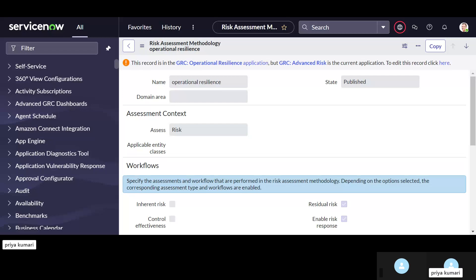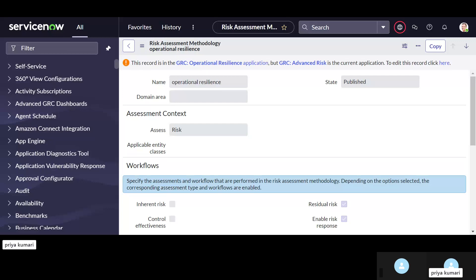Domain area and state must be published, then only it will be usable. Let's discuss why we are going to use assessment methodology. It is used to calculate risk or object. It can be used to calculate two things: one is risk, or we can use it to calculate object. Object here means we can select any table for which we want to calculate the policy exception.